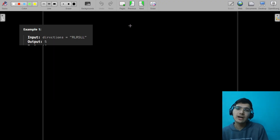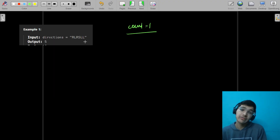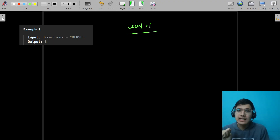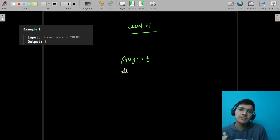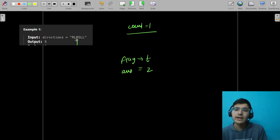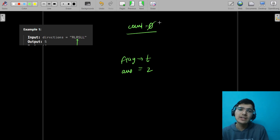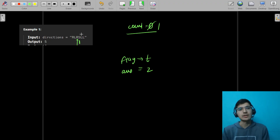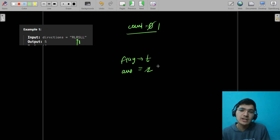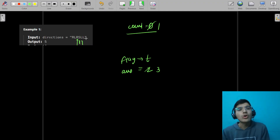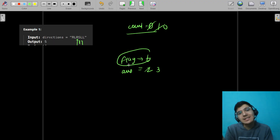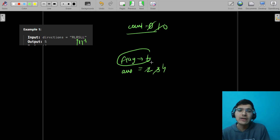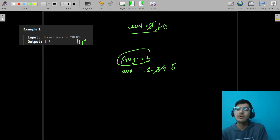Let's do a dry run. We get a right car — counter becomes 1. Then a left car — flag is set to true, answer increases by count plus one (that's 2), counter resets to zero. Then another right car — counter becomes 1 again. Then a stationary point — answer increases by 1 more (count only), counter resets. Then a left car — flag is true, count is zero, so answer increases by 1. Then another left — answer becomes 5. That's how we calculate the answer.